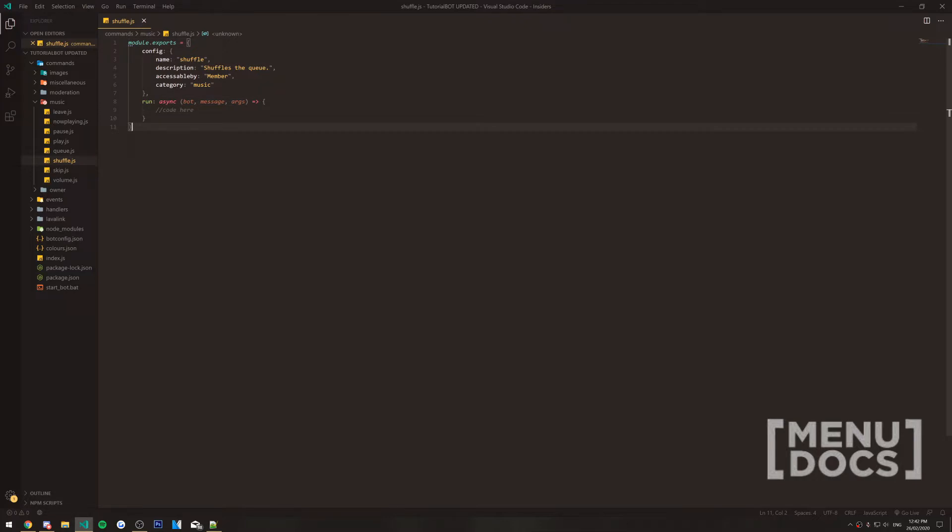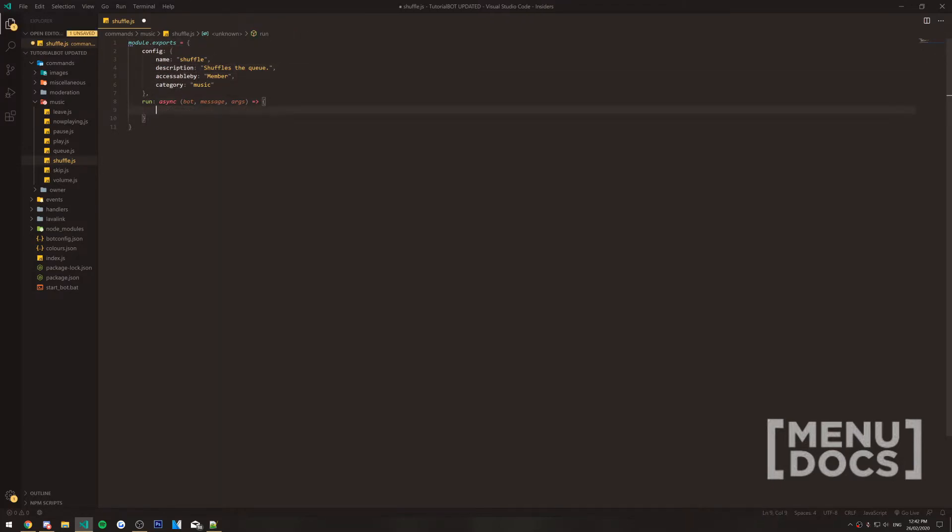Basically, you just have to have the name property, description, accessible by, and category in here. Now, to get into the command itself, we're going to write our code inside the run function here.